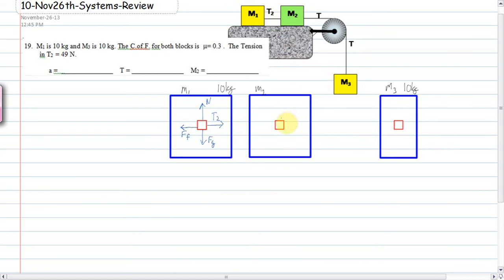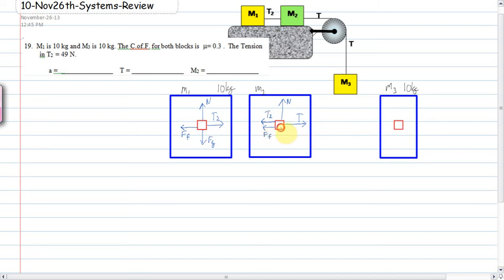On M2, we have the normal force, tension T (not T2) pulling forward, and two forces back: T2 and the force of friction, plus force of gravity pulling down. The last block is the dangling block — tension is pulling up and the force of gravity is pulling down on it.